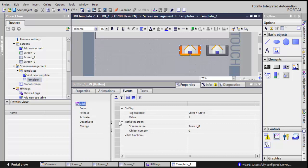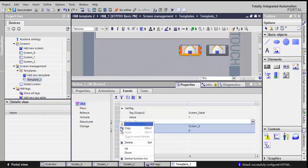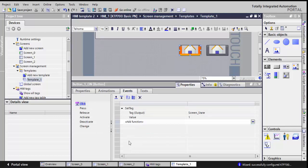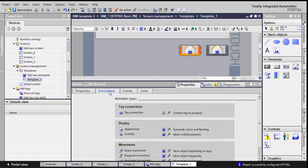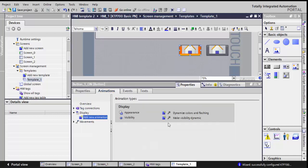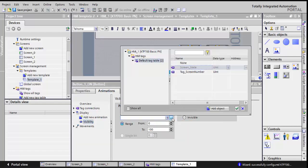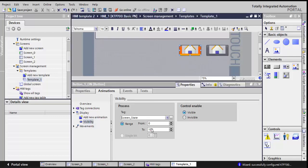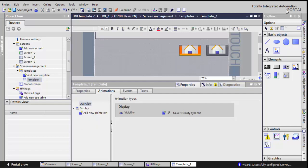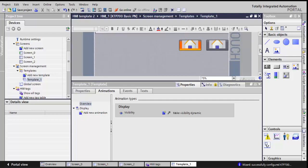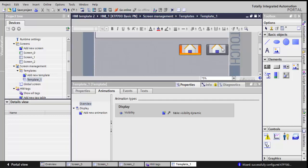I don't need to activate the screen, so I'll delete this event. So it's only the set tag. But in animation, I'll add a visibility. So this tag of screen state, this one will be visible when the screen state tag is 1.